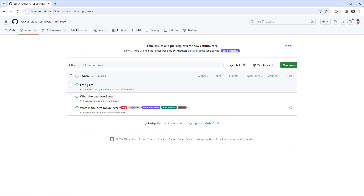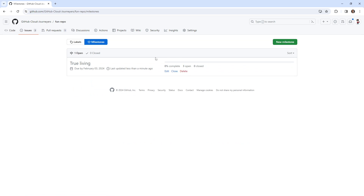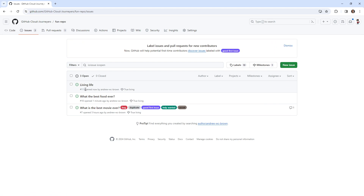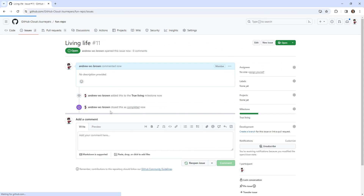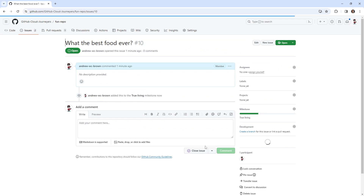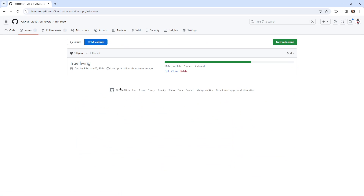We can also mass assign probably this way as well. If we go here — by the way, there's mass assignment for all these things for issues, which is probably good to know. And now if we go over to our milestone, we have a percentage of how complete it is. So if we go back over here, we can close a couple of these. And if we go back to our milestone, we can see that we've made some progress — it's 66% complete.